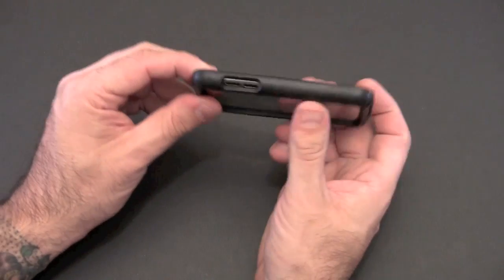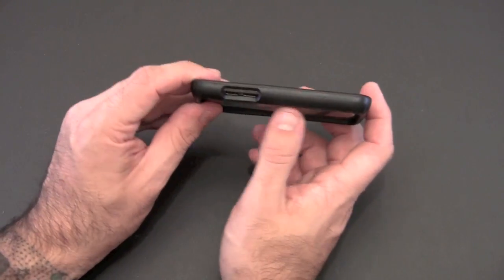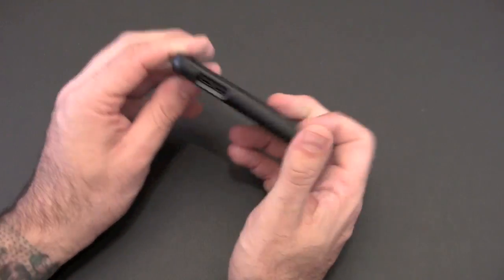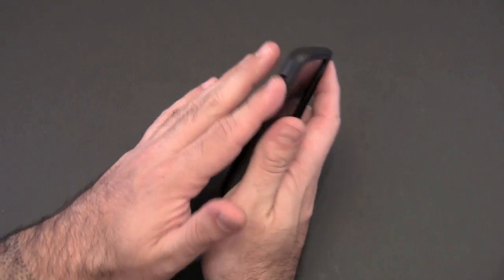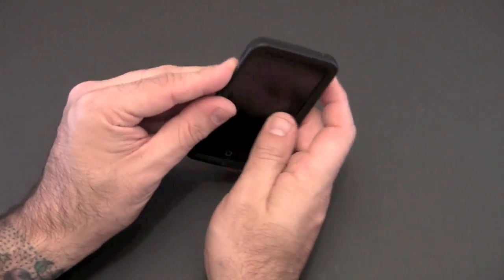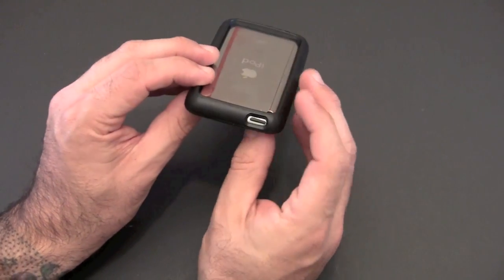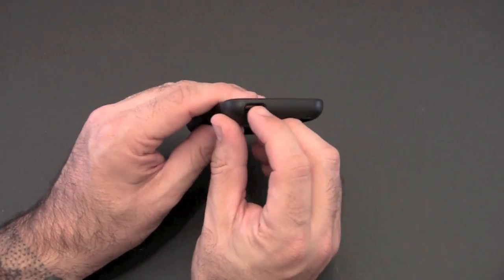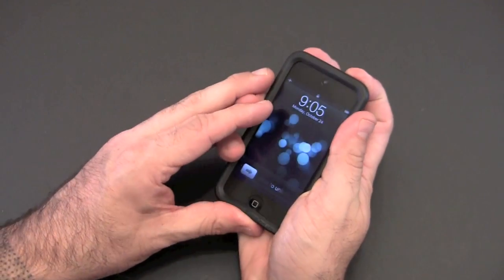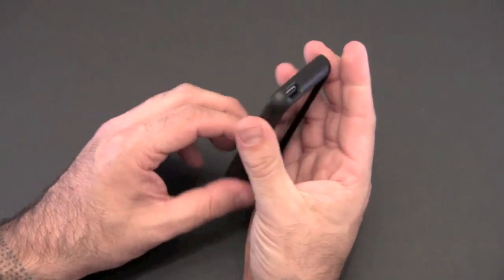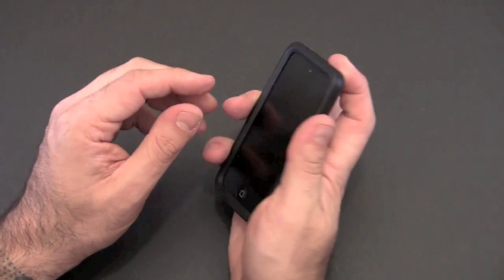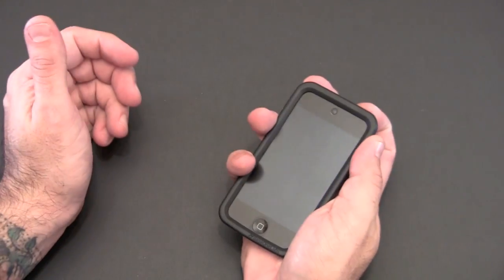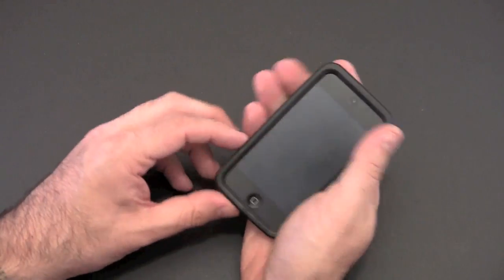On the side there you have a single cutout for the volume buttons. It's real easy to get to them since this is beveled and sloping, so your fingers just naturally go in there. On the top, the same is true for the sleep/wake button. You can access it no problem at all. I'd venture to say it's actually a little bit easier than some other cases I've tried because it's sloped down, so the tip of your finger just fits in there really nicely.